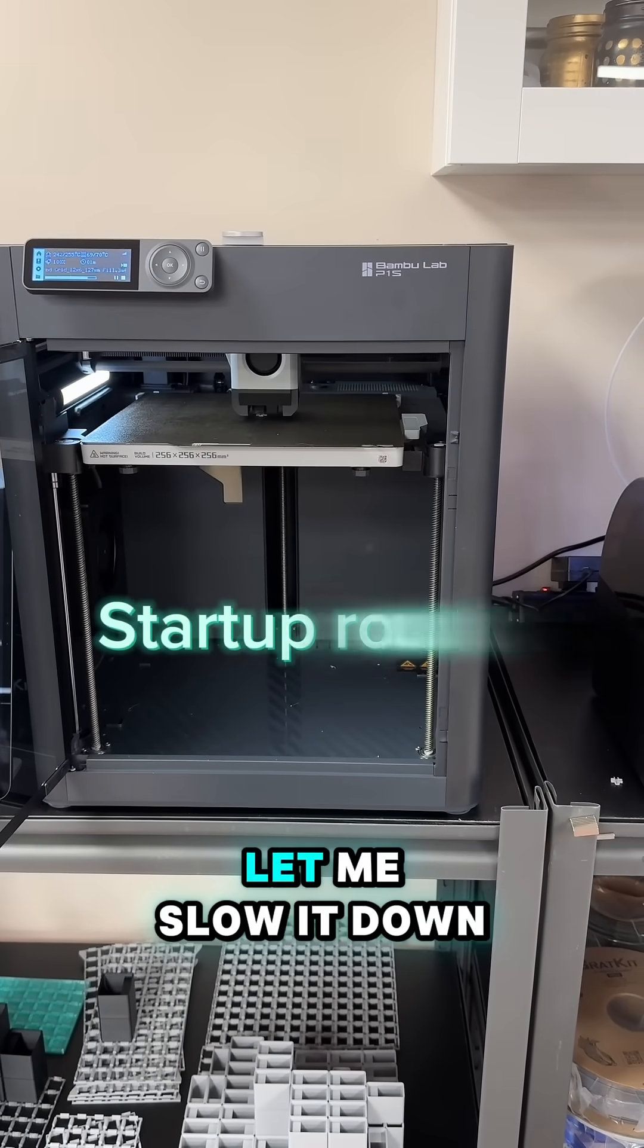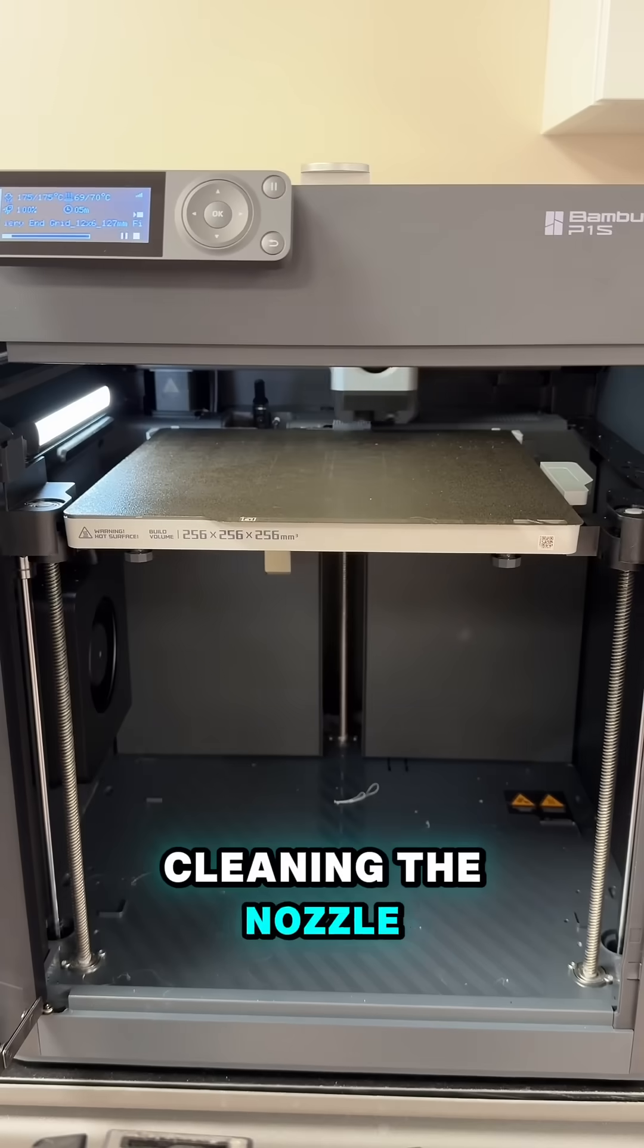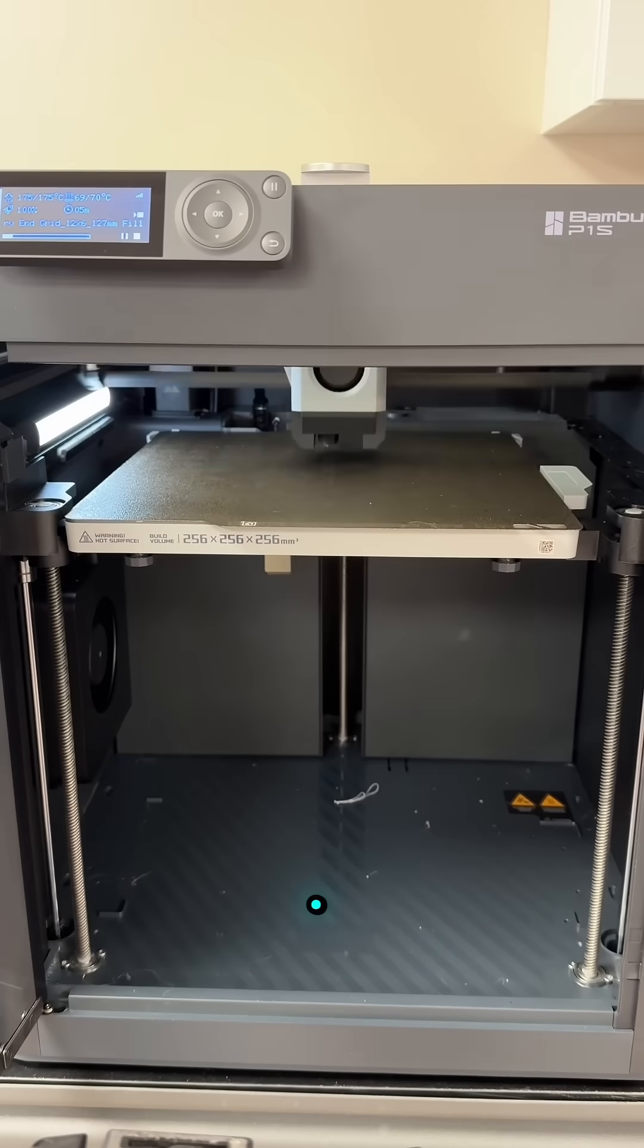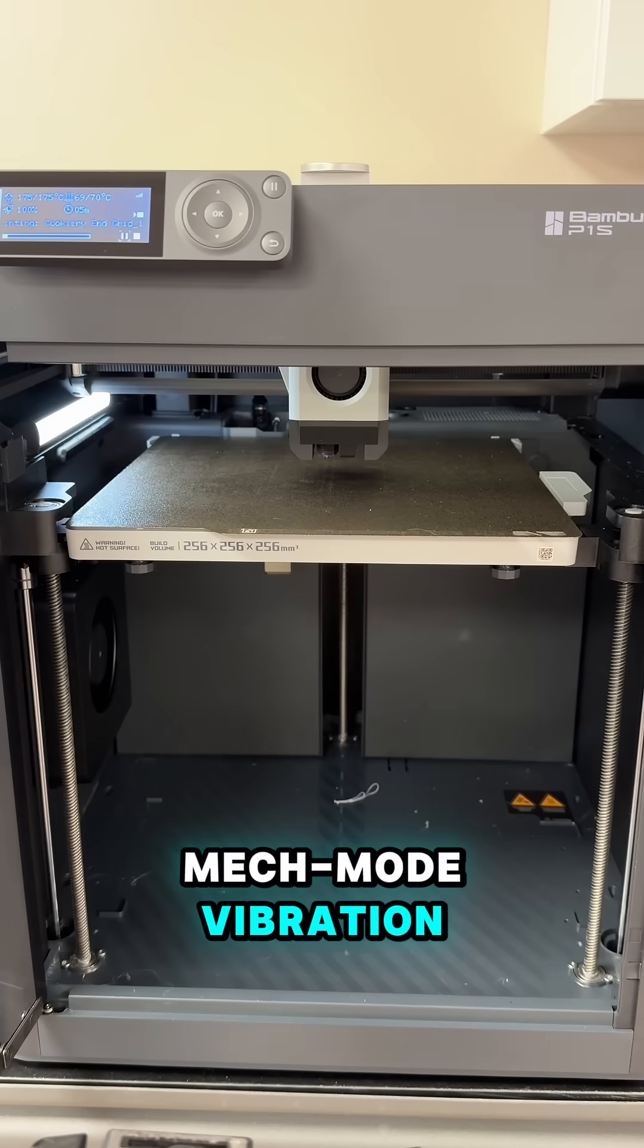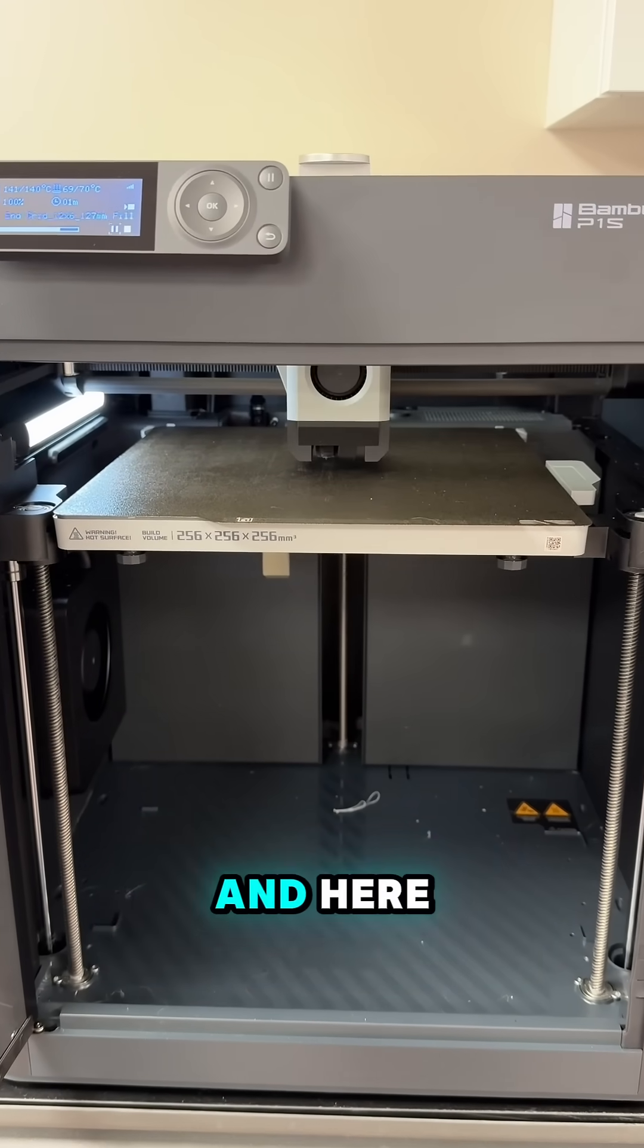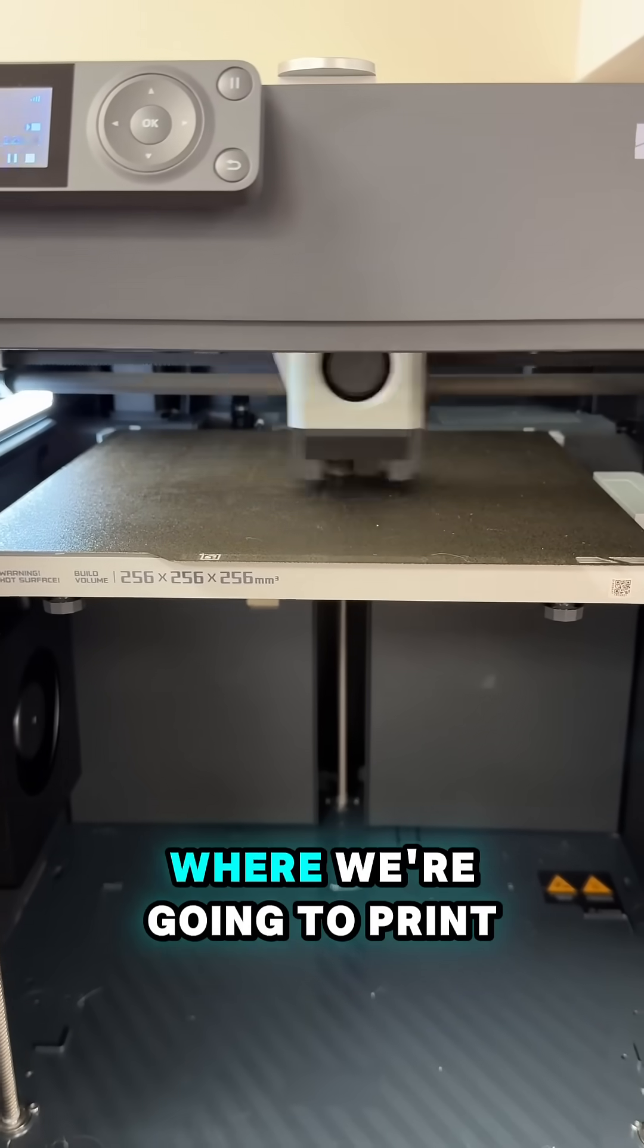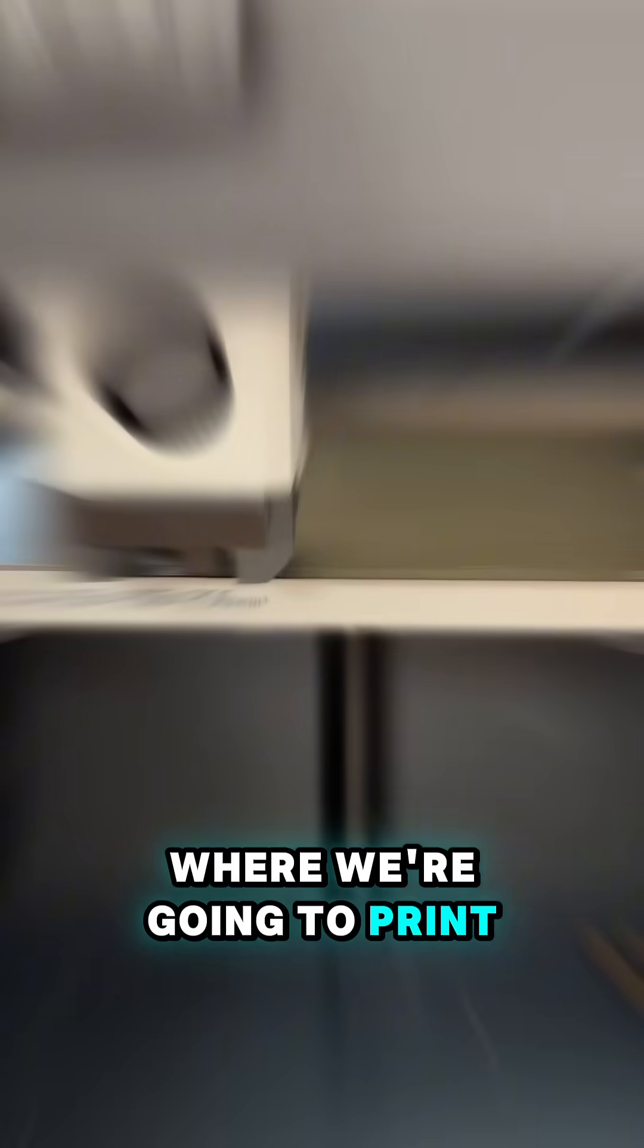Did you catch it? Let me slow it down for you. Cleaning the nozzle. Mech mode vibrations. Waiting for the bed to heat. And here we probe the bed only where we're going to print.